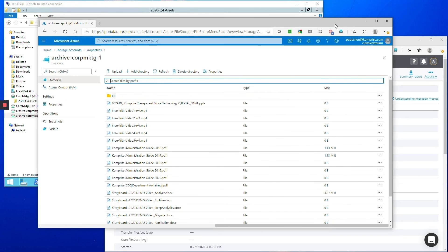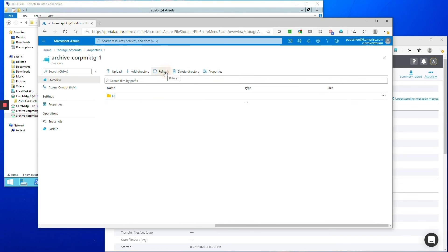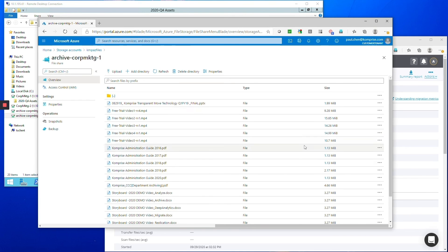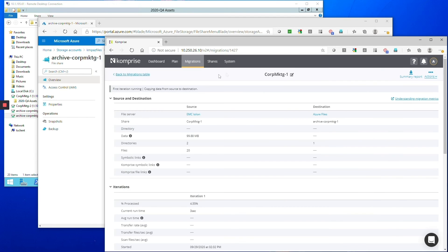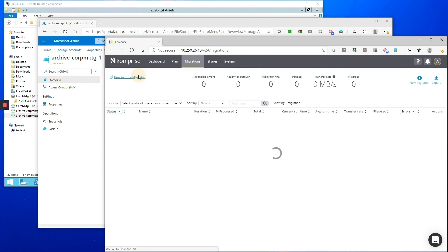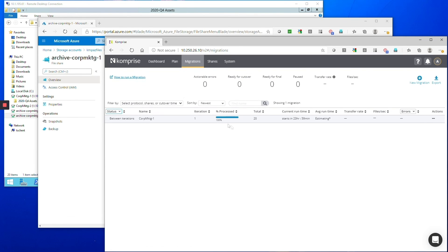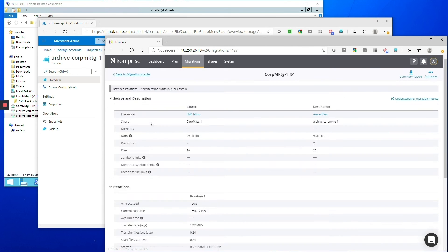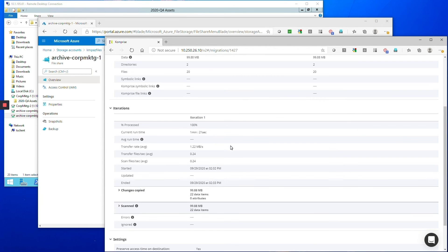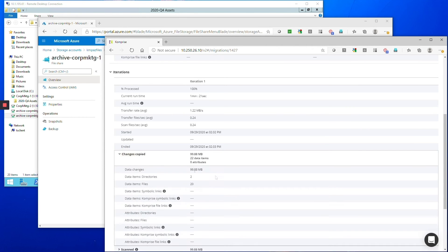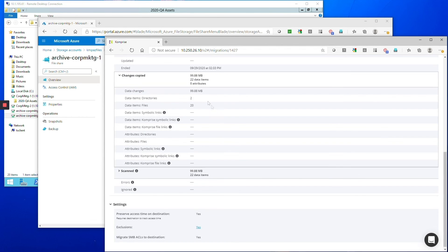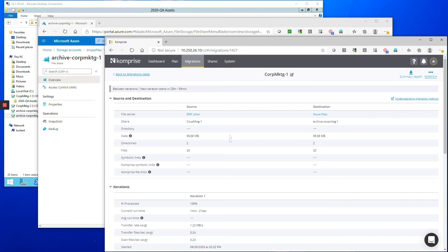So now we can go back to Comprise and we can see here we're showing that everything got migrated and if you go into Comprise and you look at the table it's of course showing that the migration was completed 100 percent and it's giving you all the details of what it did. In this example it was a pretty small share.